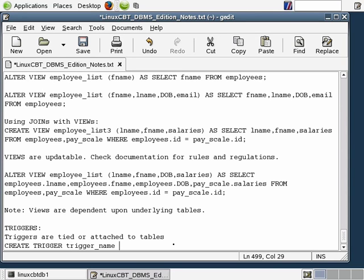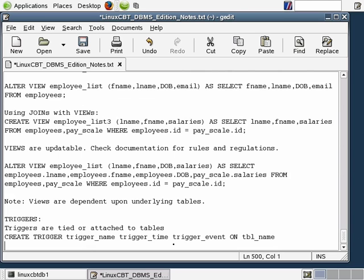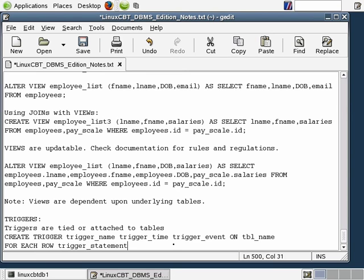After the trigger name comes what is known as the trigger time, which we'll define momentarily, followed by the trigger event, followed by the keyword ON, which is immediately followed by the table name that the particular trigger should be bound to. Then, continued on a new line, FOR EACH ROW, followed by the trigger_statement.